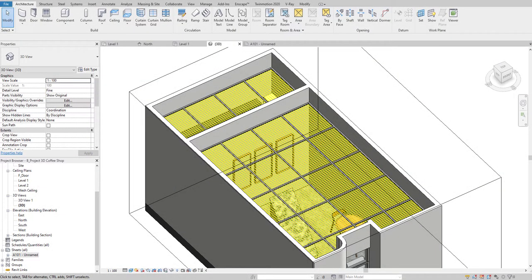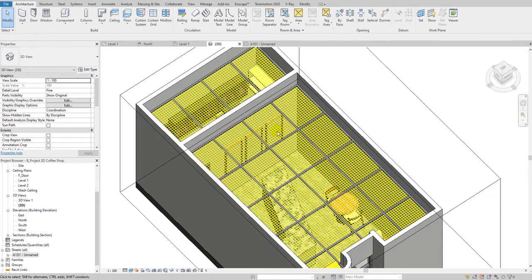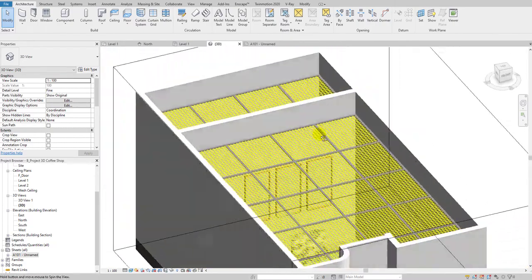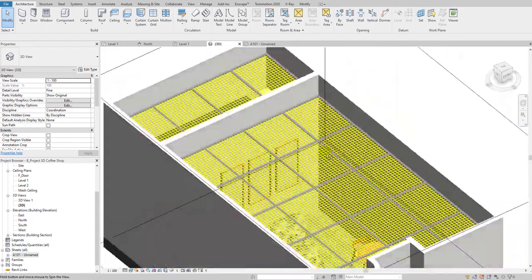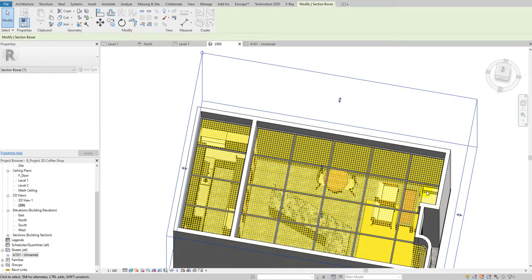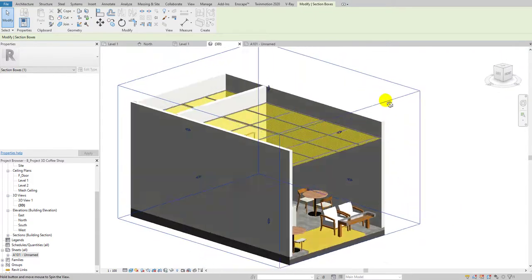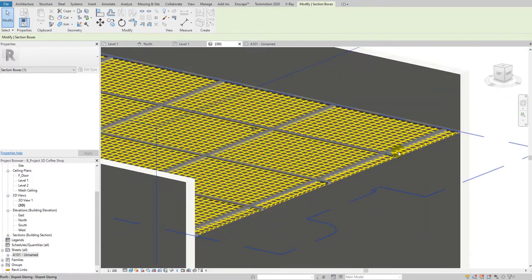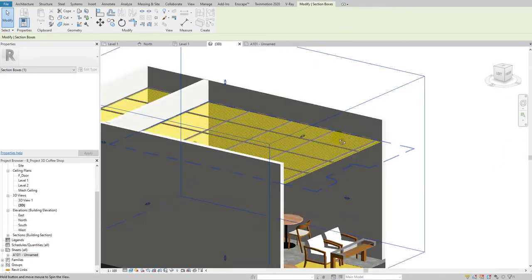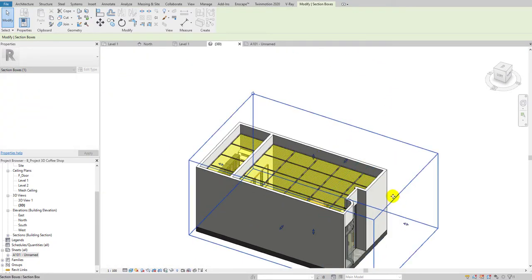Hello guys, welcome back to my YouTube channel Arkinomad. In today's tutorial, I will teach you how to create this kind of mesh ceiling in Revit. As you can see here in 3D, it has proper supporting bars and it's a mesh kind of ceiling design.